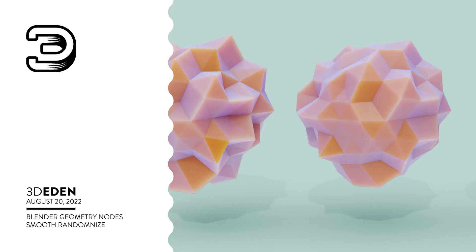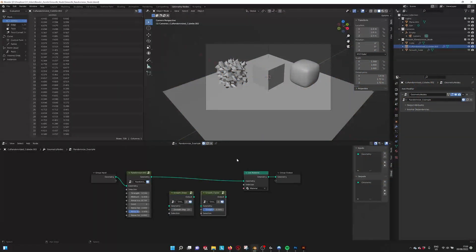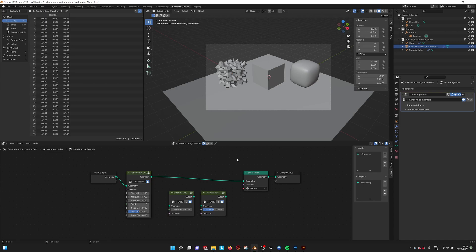Hello there! This is a new tutorial for the smooth node and randomized nodes.